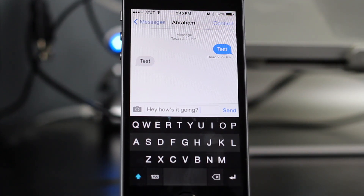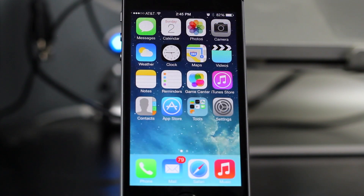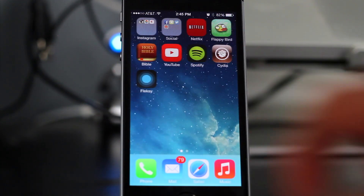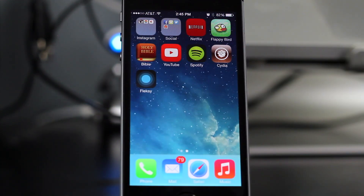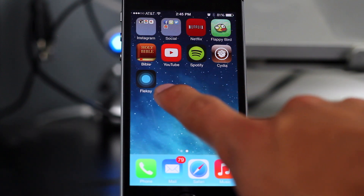There are a couple of things you have to do before you actually install the tweak. The first thing you have to do is go into the App Store and download the Flexi app. I'm going to show you guys right here that I'm running it on my device. All you have to do is open up the App Store, type in Flexi, and download it.